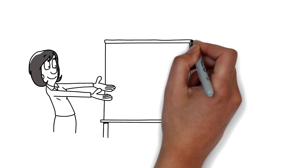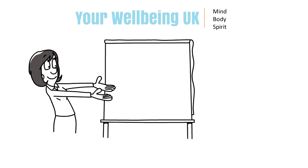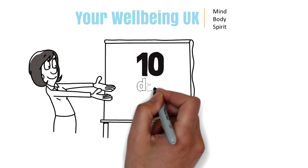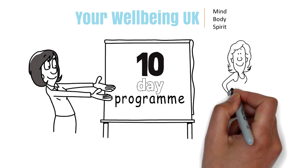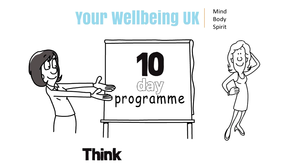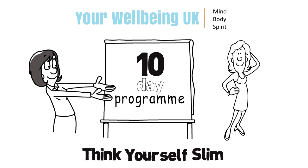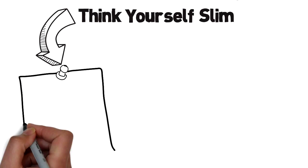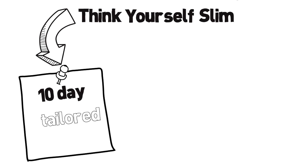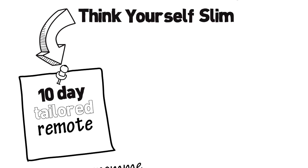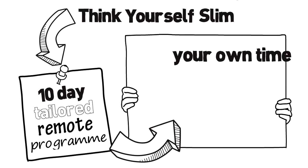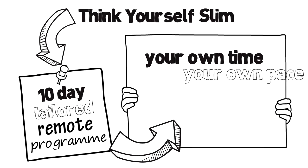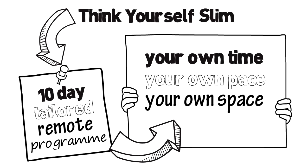Here at Your Wellbeing UK we've designed a 10-day program that will help you think yourself slim. Think yourself slim is a tailored program which you can do in your own time, at your own pace and in your own space.